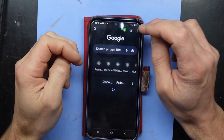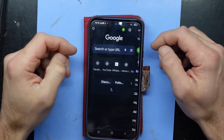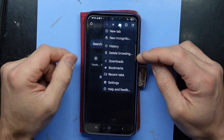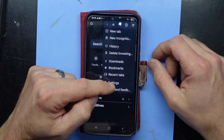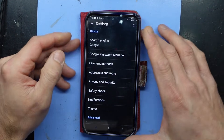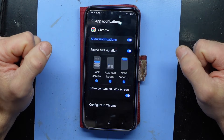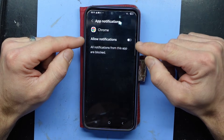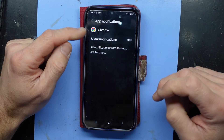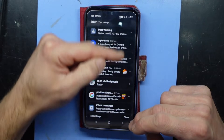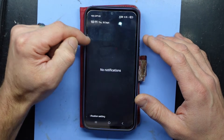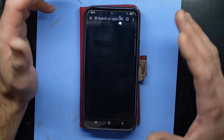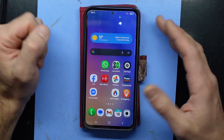Once Chrome has finished, I'd recommend going into the three dots again, going to settings, and scrolling down to notifications. The vast majority of Google Chrome notifications I see are usually some form of malware or spam — basically unwanted. So I'd recommend turning off notifications for Chrome entirely. That way you'll no longer get fraudulent notifications coming in at the top.